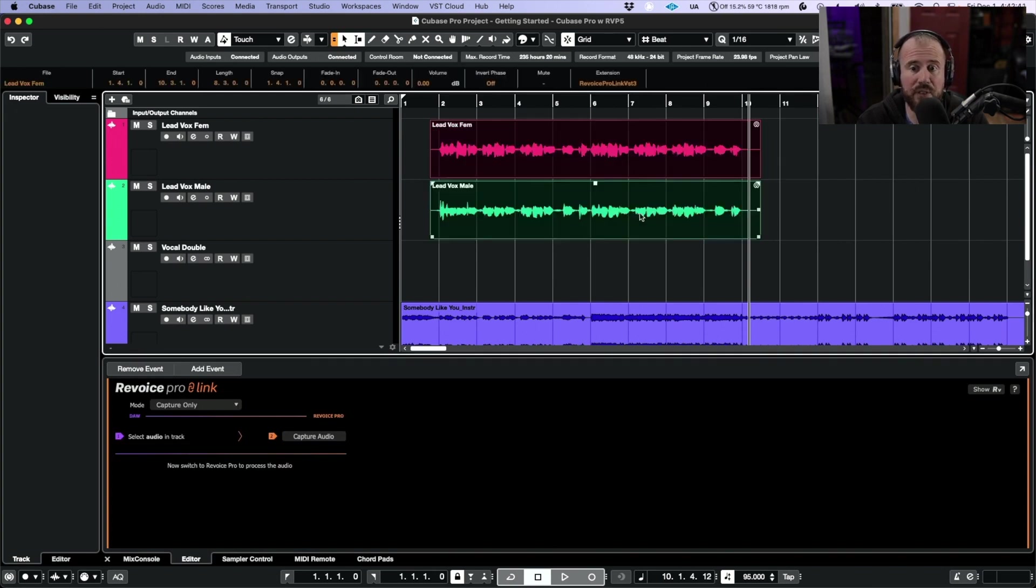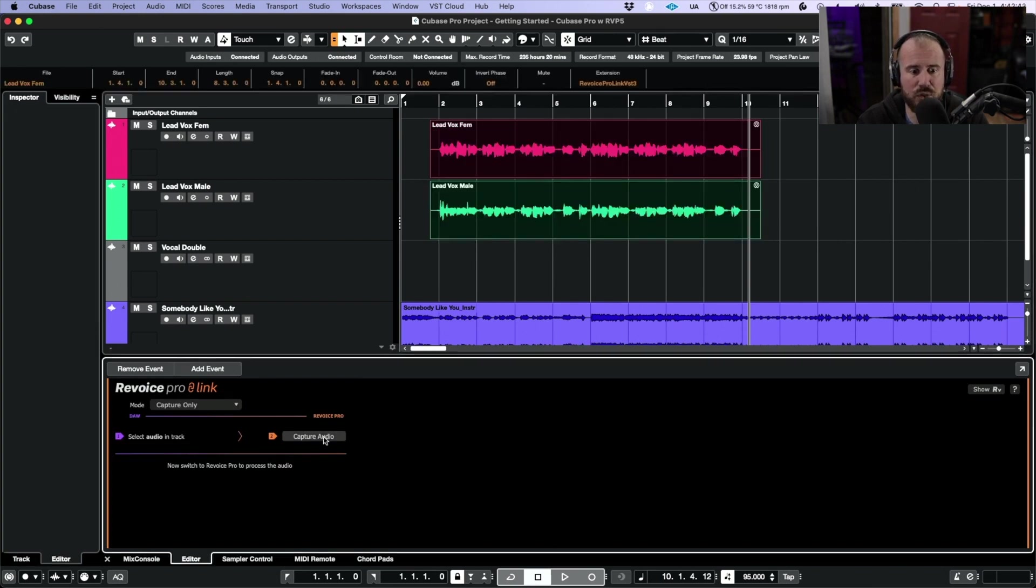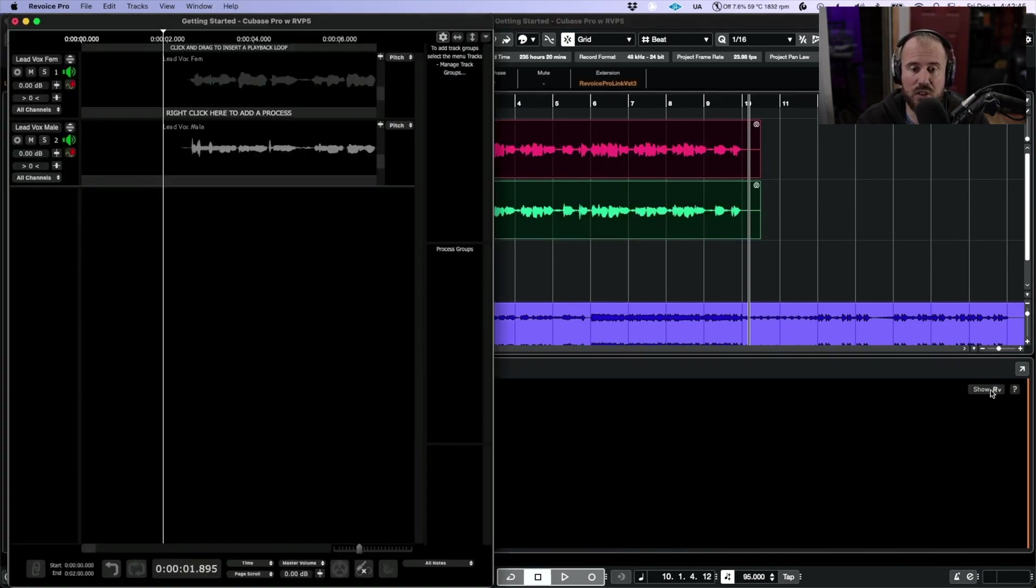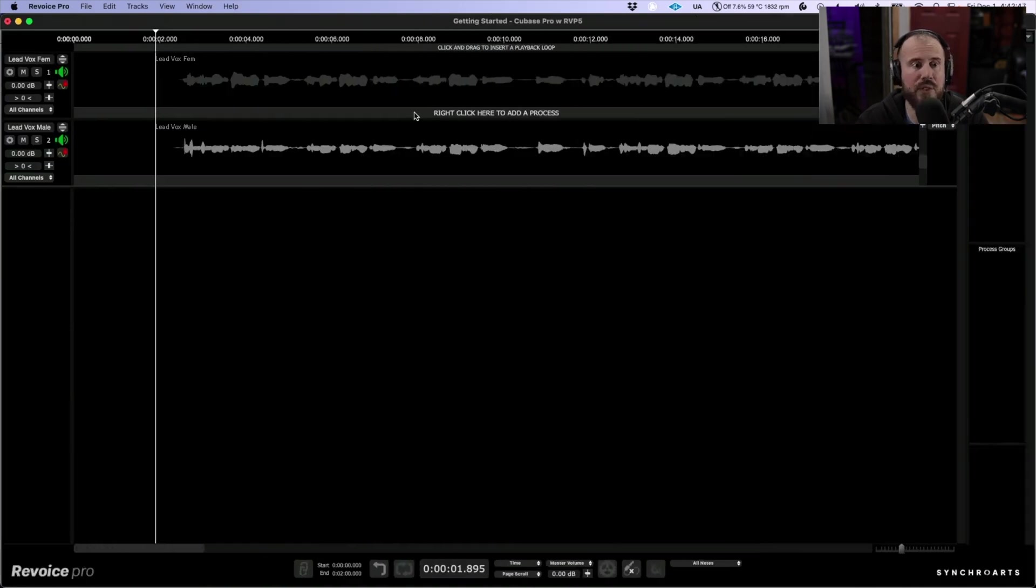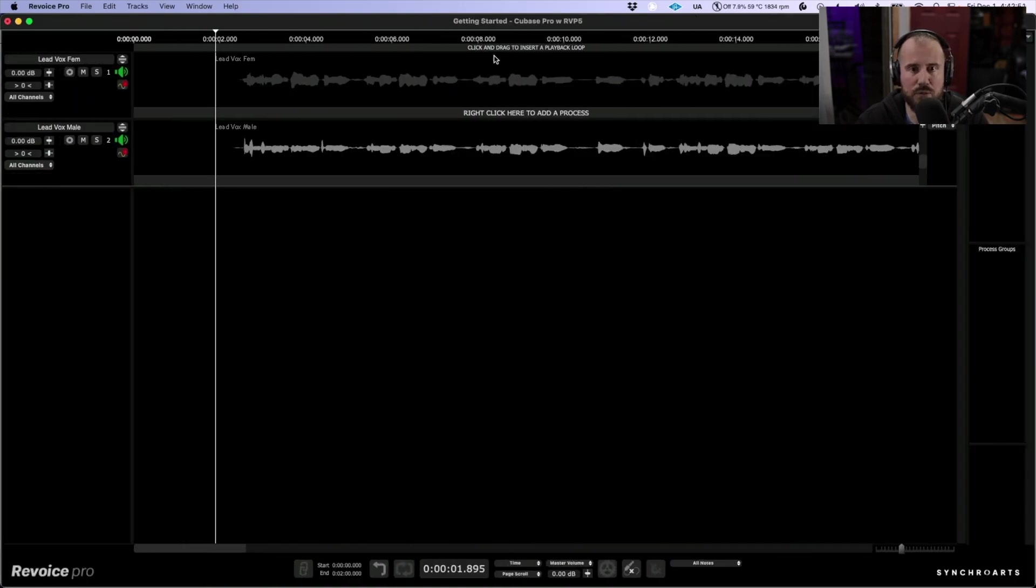Now once again with both of these audio events selected, let's choose Capture Audio. Let's show Revoice Pro and you can see that both tracks have been captured into Revoice Pro.